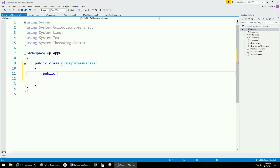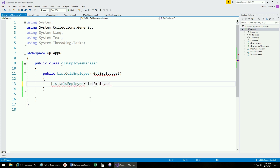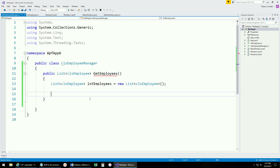We want to return a list of employees, so the method's return type will be a generic list of type CLSEmployee. We'll call it GetEmployees. Inside the method, we create a new list of employees. The next step would be to make a database call — query the database, pull the data back into a DataSet, and loop through it. We're going to skip that step, but we'll pretend we've pulled all that data back.